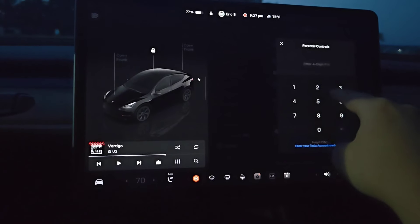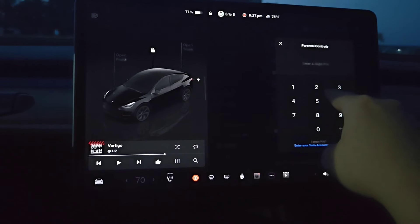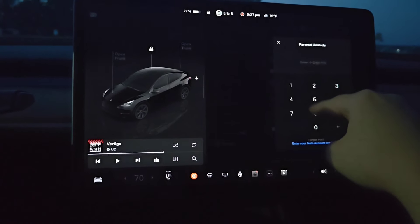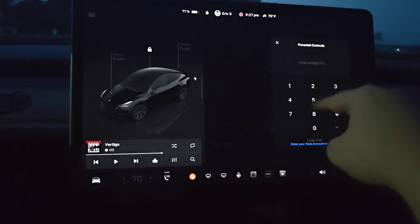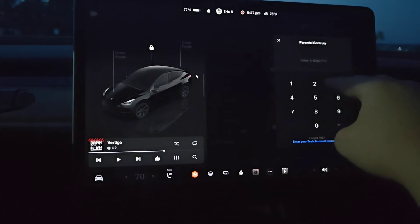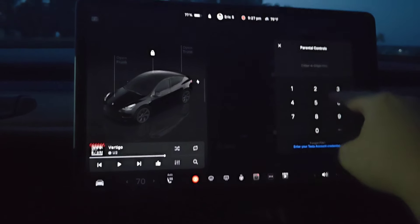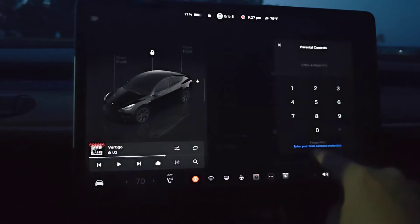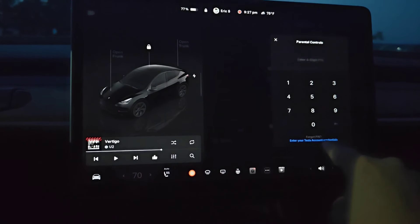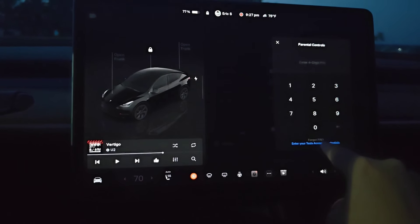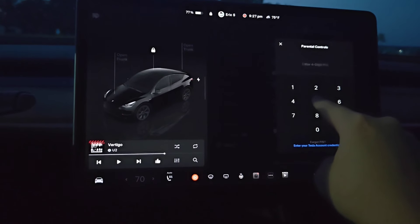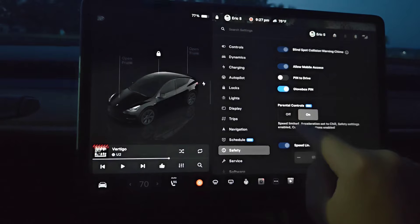To officially confirm it, you need a four-digit PIN. If you've already set a PIN code in your Tesla vehicle before, just use that same PIN. Otherwise you can set it for the first time here. If you ever forget your PIN code credentials, you can enter your Tesla account credentials to reset it.